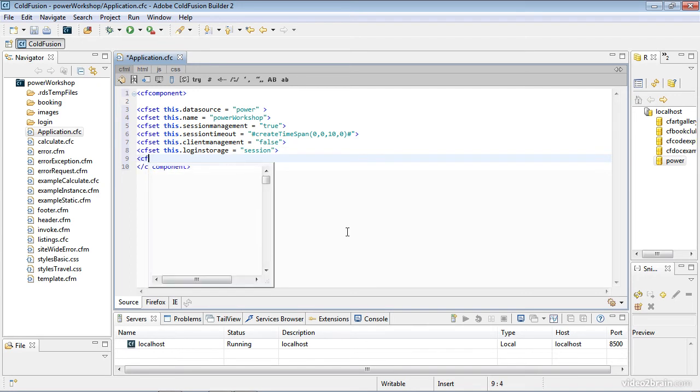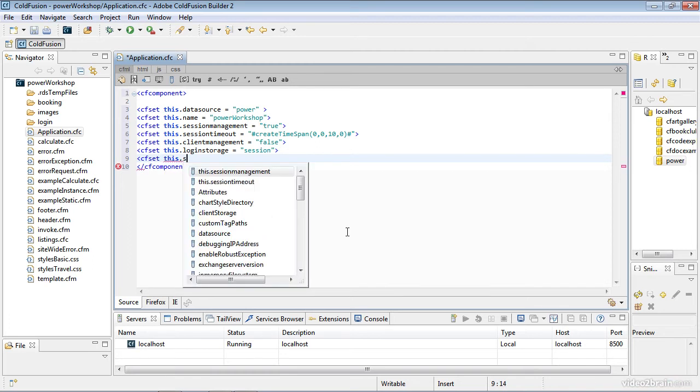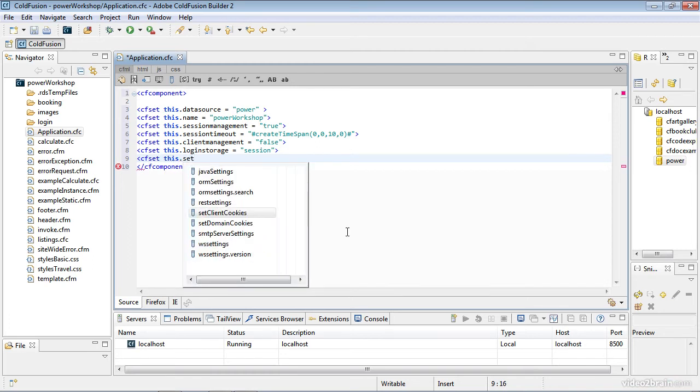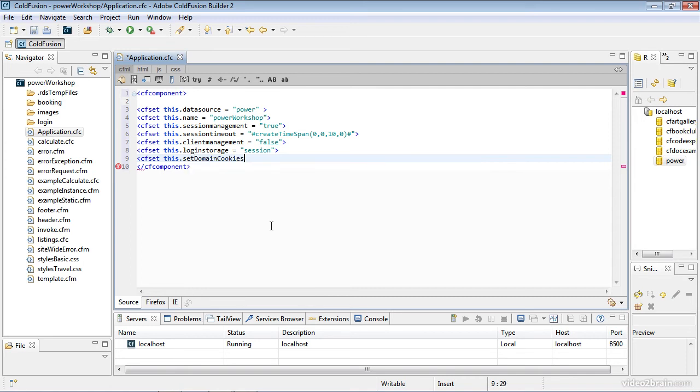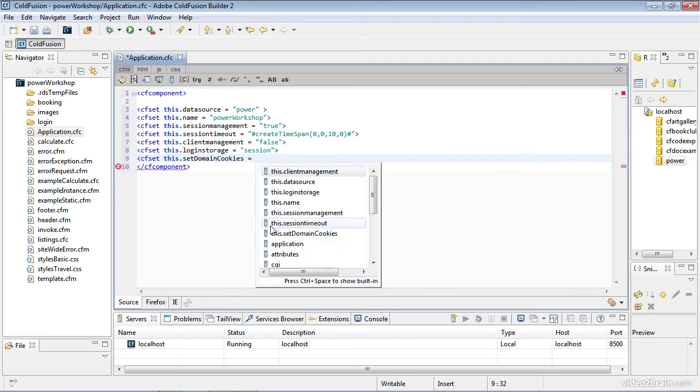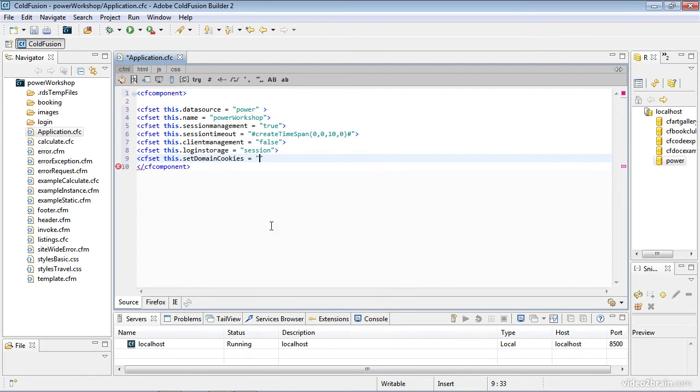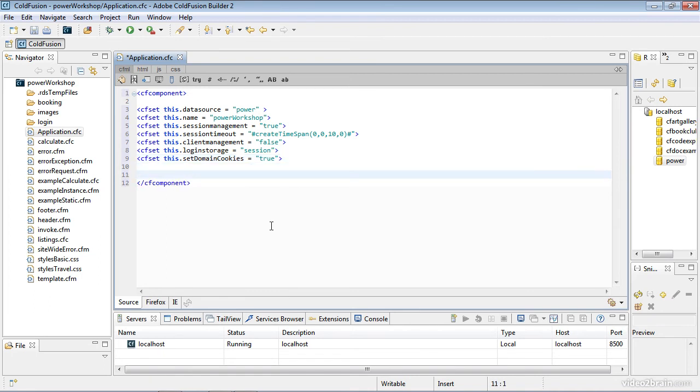The next thing I'm going to set is domain cookies. Notice the code hints pop up, and I can use my up and down arrows to choose, then hit enter. Domain cookies are going to be true. What domain cookies do in a multi-server environment is allow the same domain name to share cookies across those multiple servers.